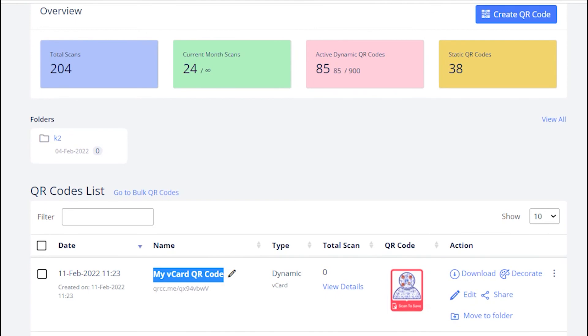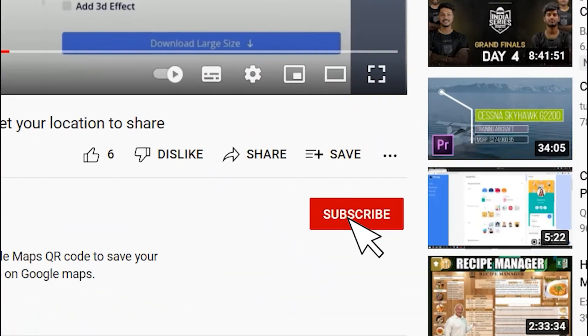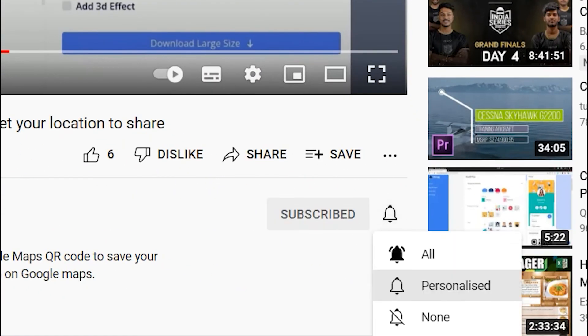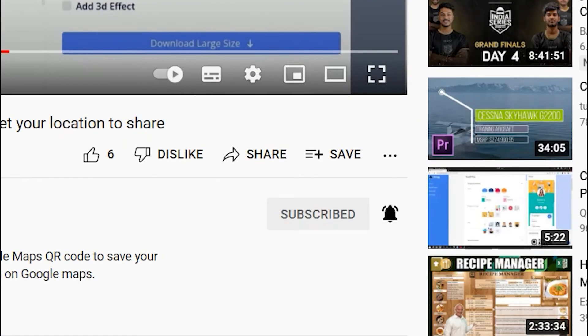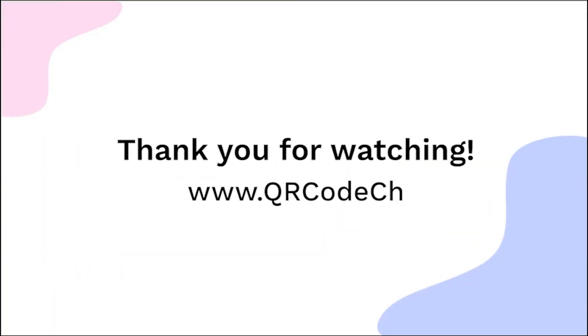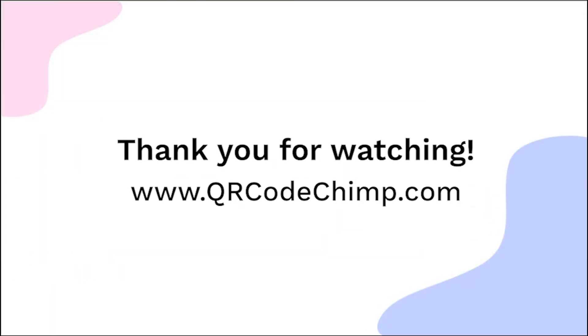That's all for this tutorial. Subscribe for more such helpful videos. Thank you for watching this video. Explore more QR code solutions by visiting qrcodechimp.com.